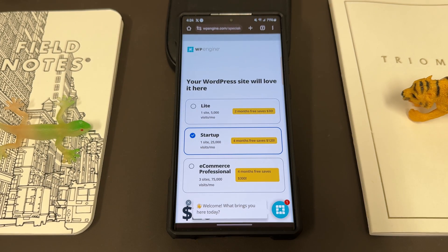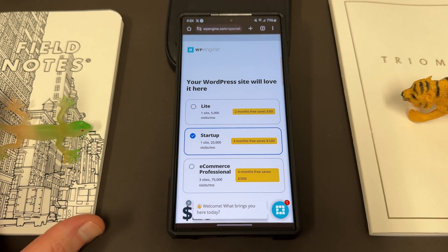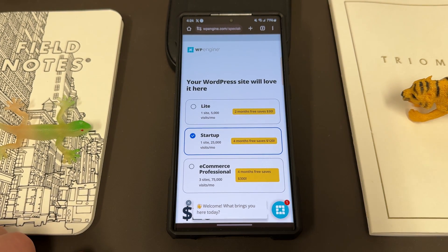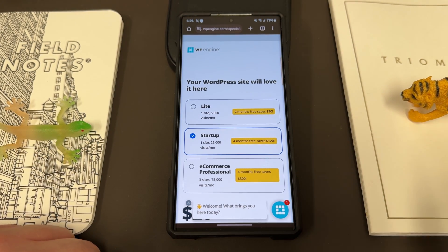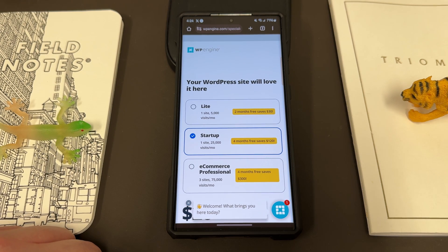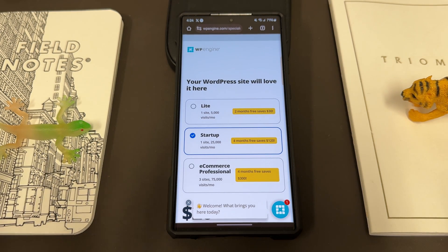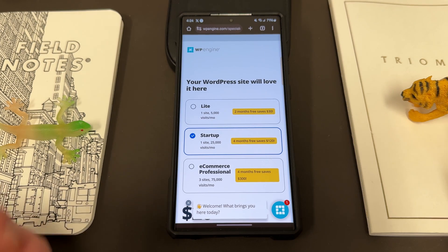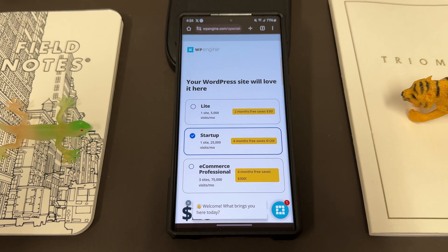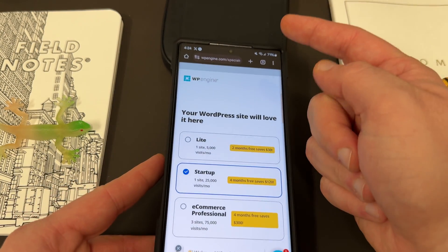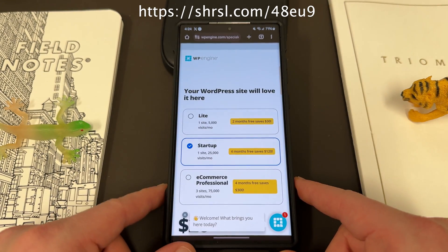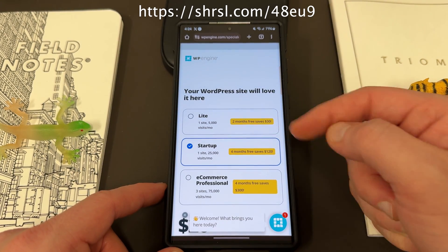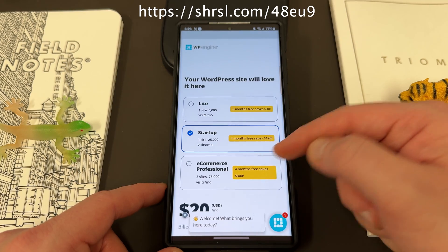You get a 40% page speed increase on average when using WP Engine. You also have the ability to focus on your content, and more than 200,000 people have signed up for WP Engine and use it on a daily basis. Whether you're an individual, a creator, an entrepreneur, or a larger business, you can benefit from WP Engine. You can go to my link in the pinned comment and description to sign up and get a special offer. The Lite plan is two months free, the startup plan is four months free, and e-commerce professional is four months free.